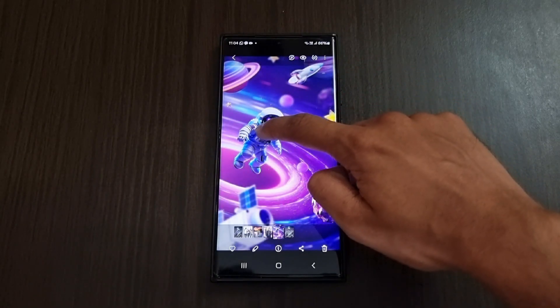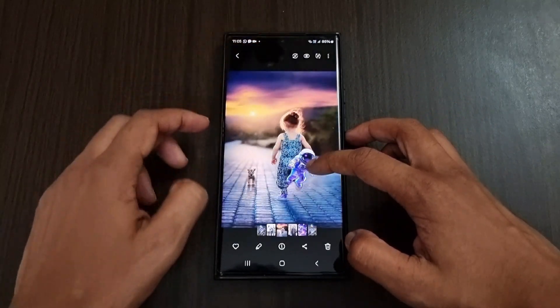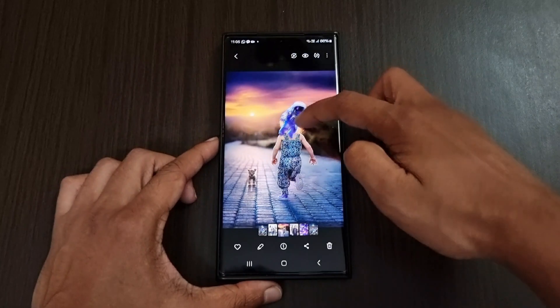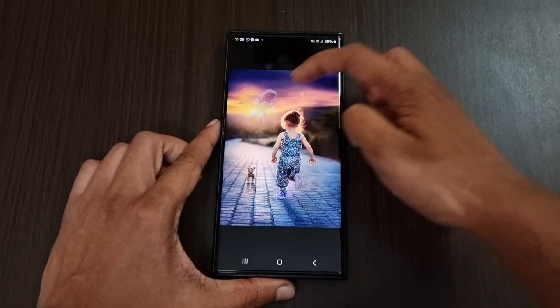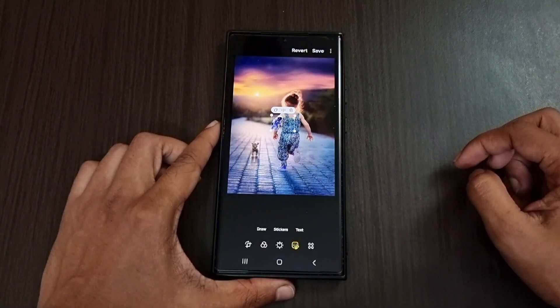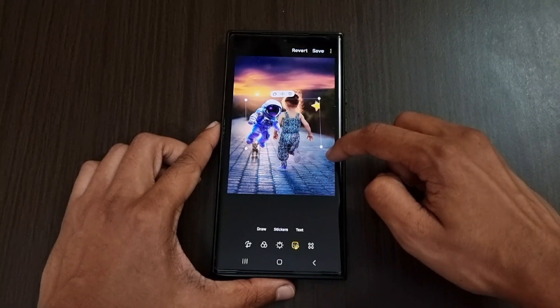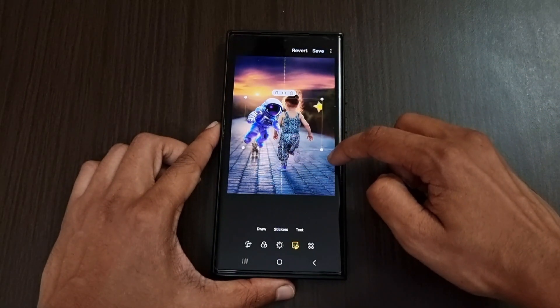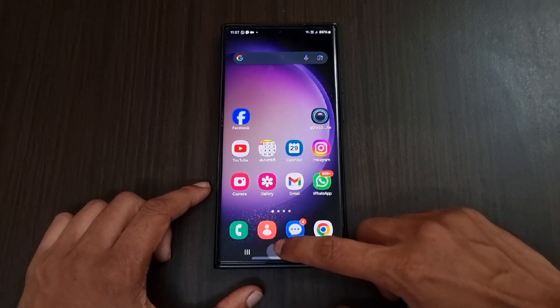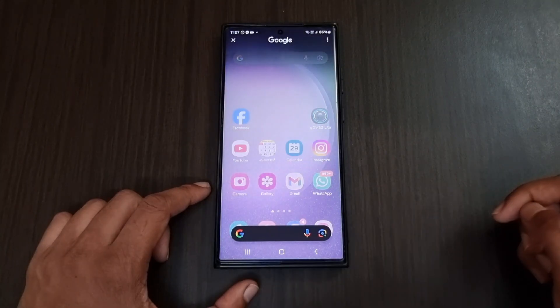The next feature is inside the gallery app. You can tap and hold any subject inside a photo and then drag it into any other photo to merge them. It's a shortcut to add stickers to another photo without clicking the edit button.